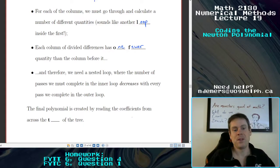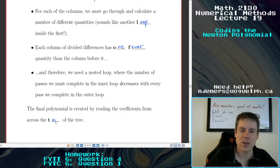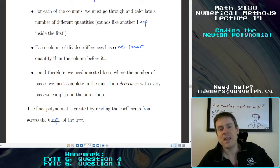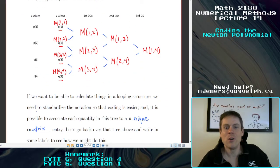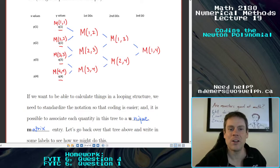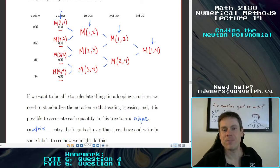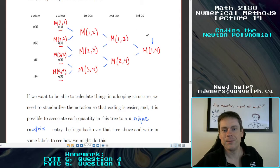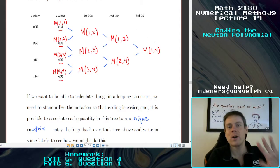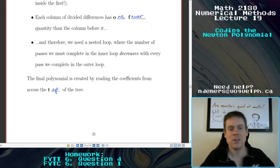Once you've got all of those divided differences, the final polynomial is created by reading the coefficients from across the top of the tree. With this matrix notation, the top of the tree is simply all matrix entries with a one in the first slot — easy to refer to, well organized, and not hard to read.